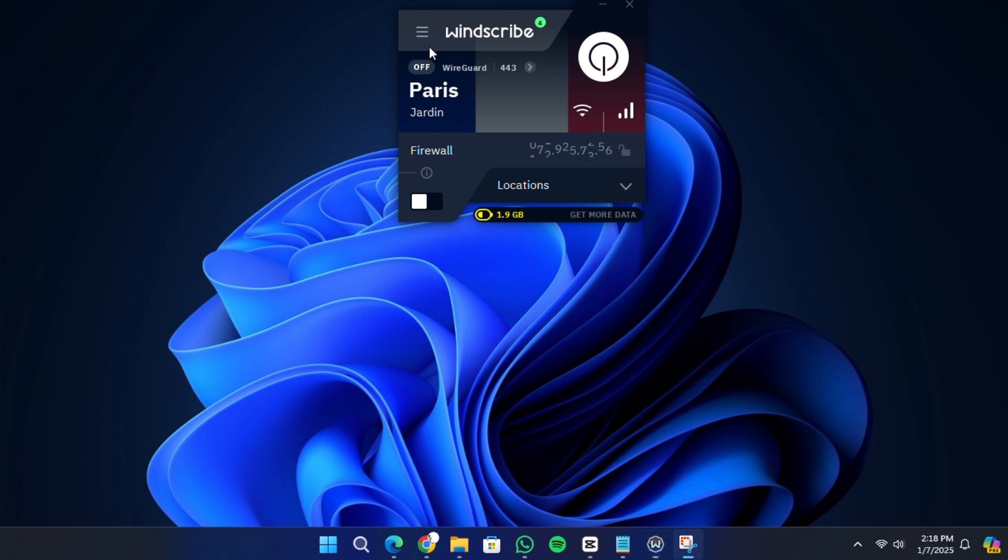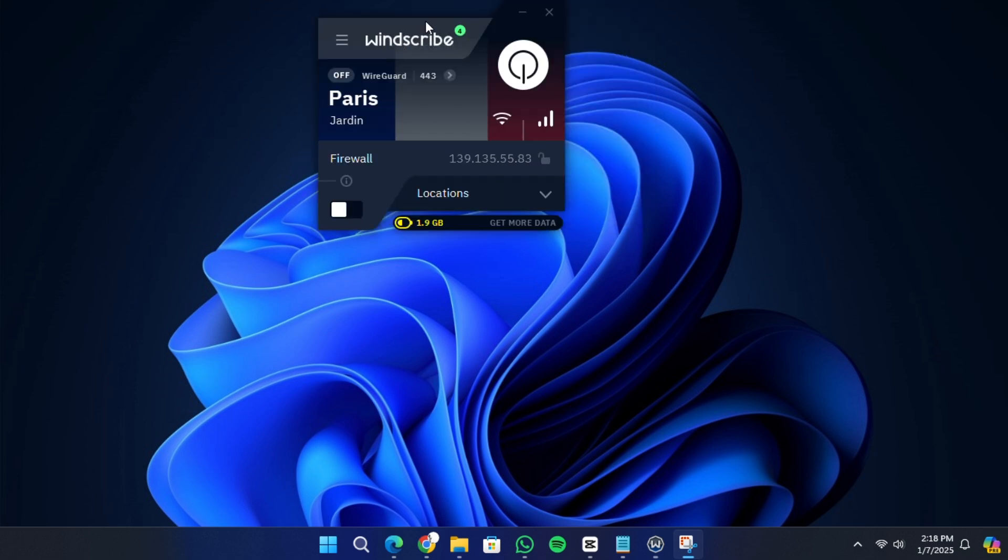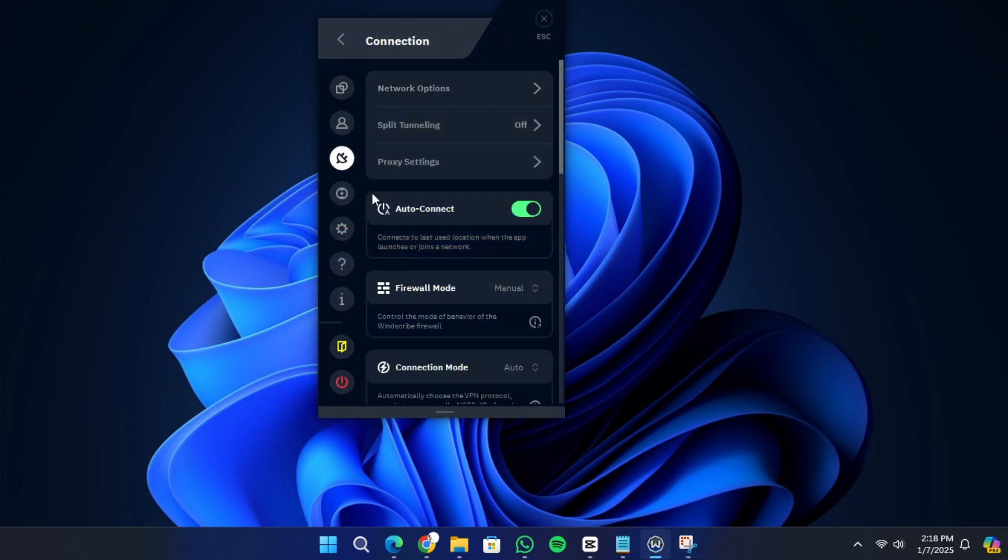The firewall is an additional security feature that blocks all internet traffic if the VPN connection drops unexpectedly. You can go to the three-line menu and click on the connection. You can see three options to set depending on your needs.